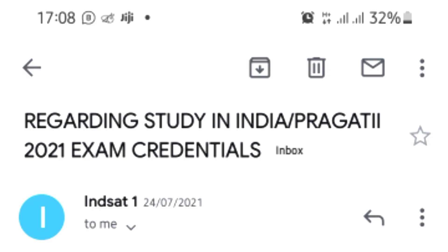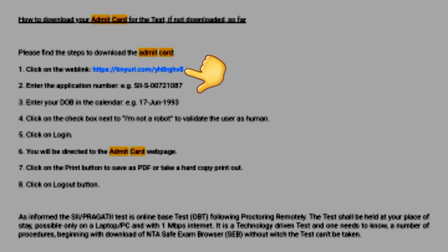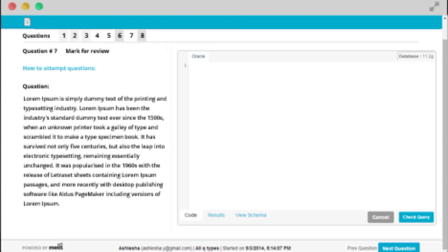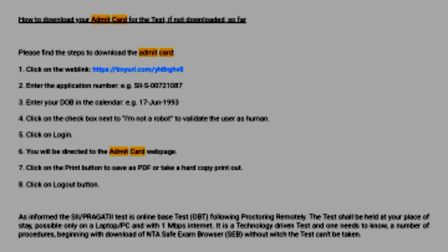A few days before the mock and main examinations, emails will be sent to the SII aspirants that successfully submitted their applications. In that email, two links will be there: one link is for your admit card, and the other link is for the browser, which might be Safe Exam Browser — because last year we used Safe Exam Browser — or it seems like the browser to be used might be Mata Browser. Either way, the first link is for the admit card.